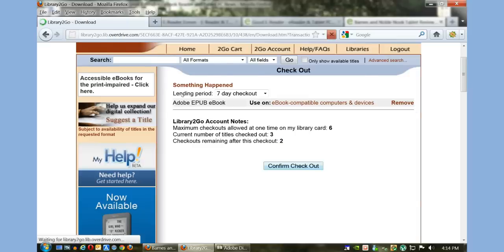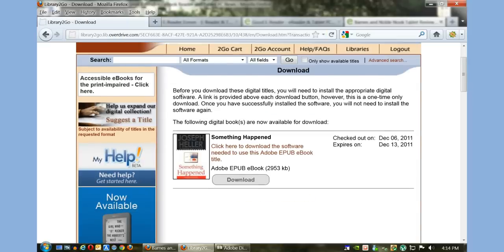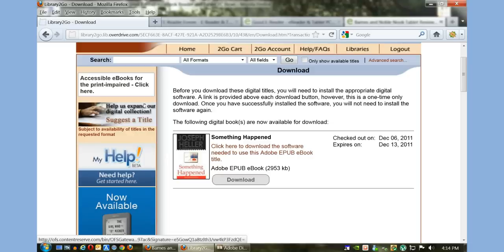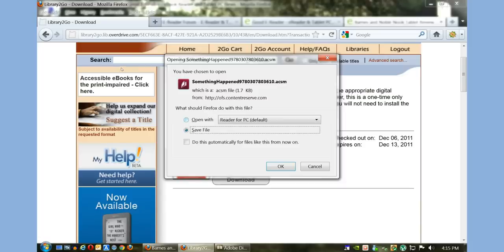It also gives you some stats—these are your limits. Some libraries allow you more, some less. I have two checkouts remaining after this. I'm going to confirm the checkout. I checked it out December 6, it expires December 13th, and now I want to download this to my PC to transfer it to my Nook tablet.